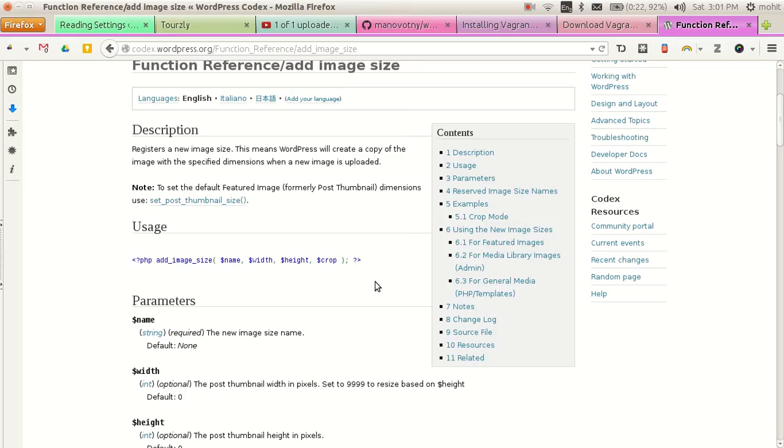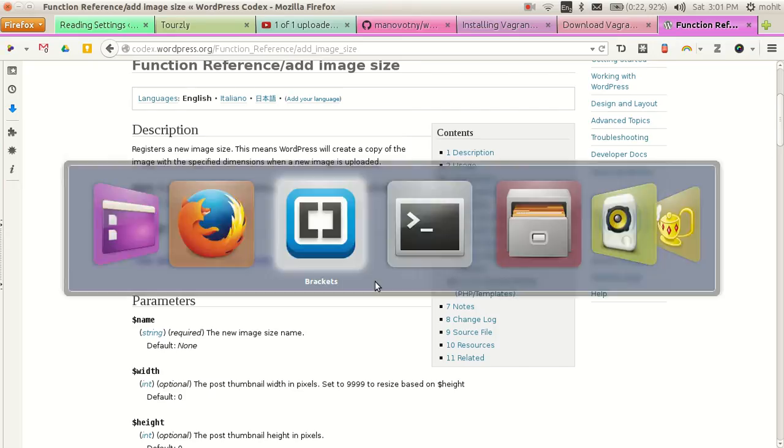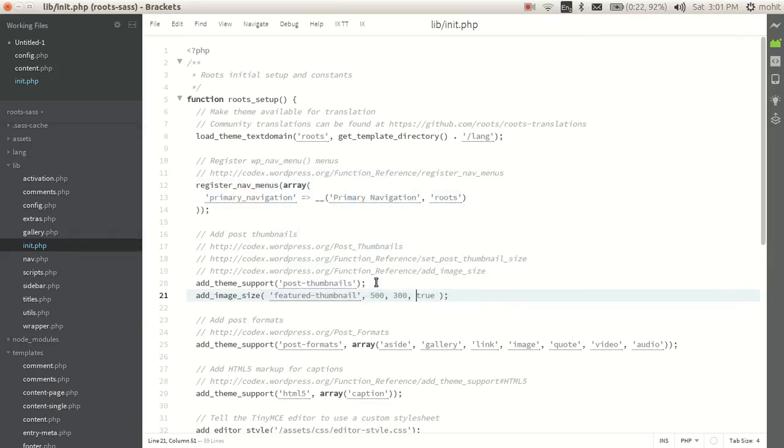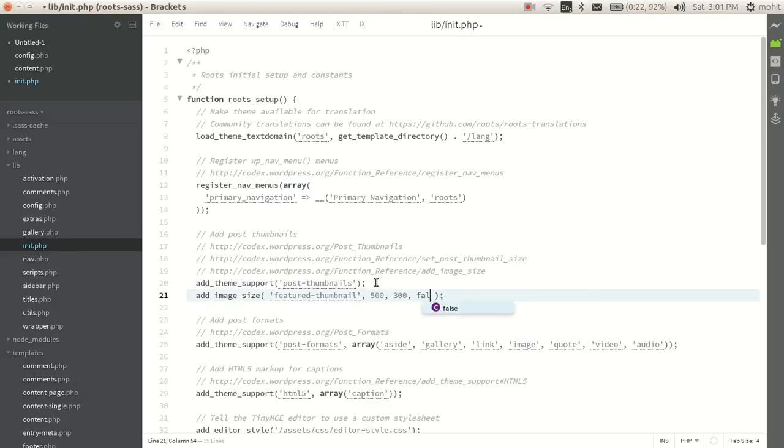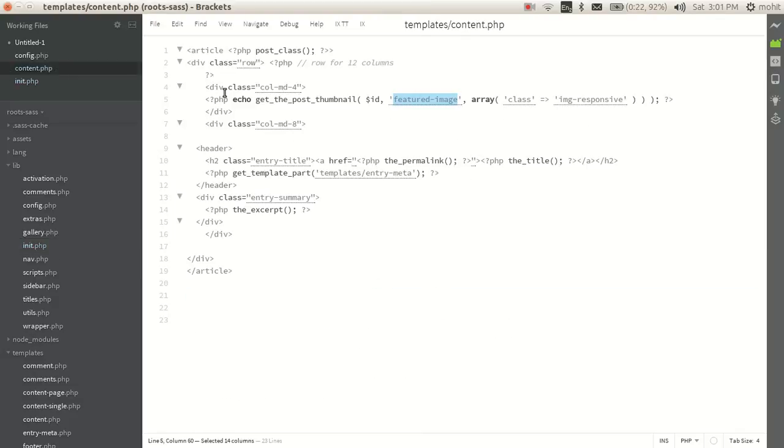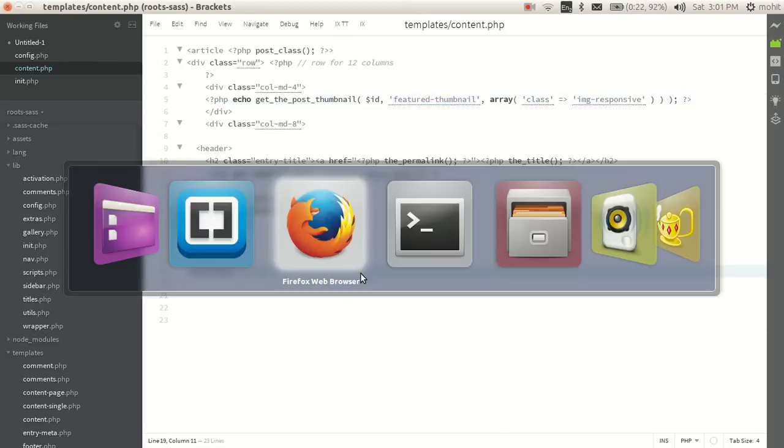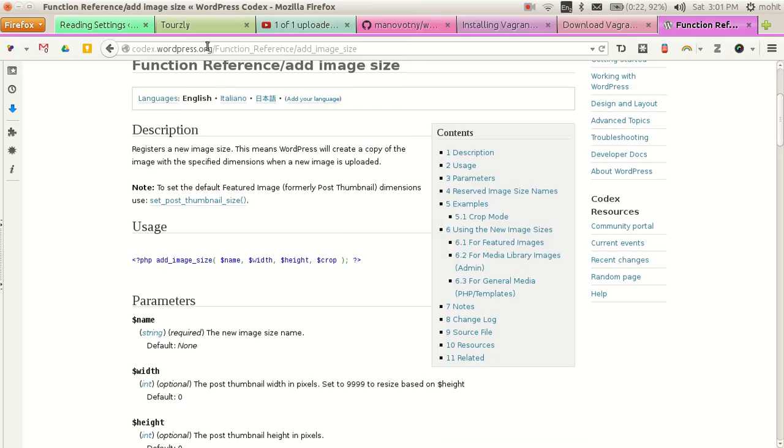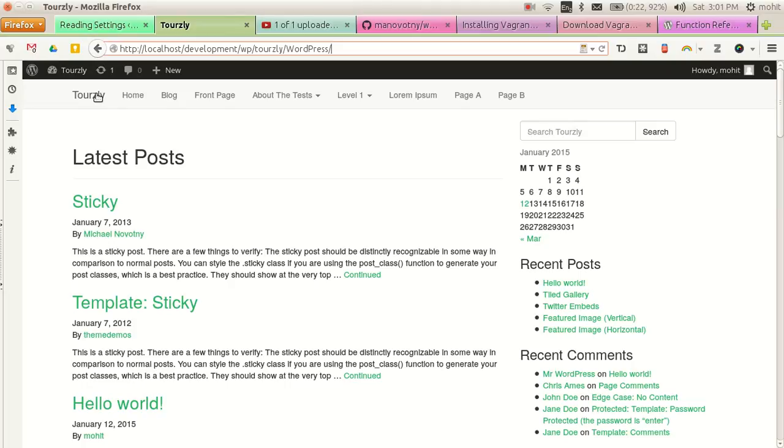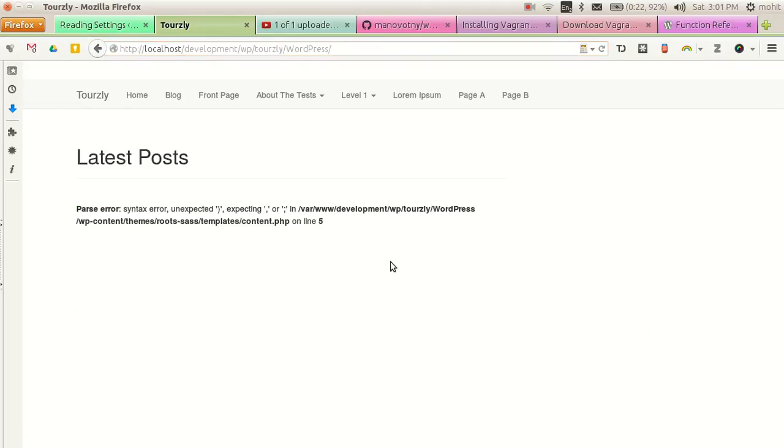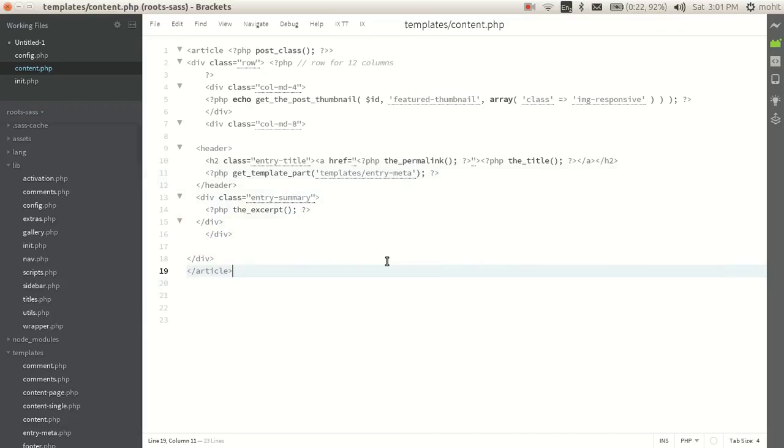And then we don't need to crop it, so we can make it false. So now I can. Alright, it's done, let me check.